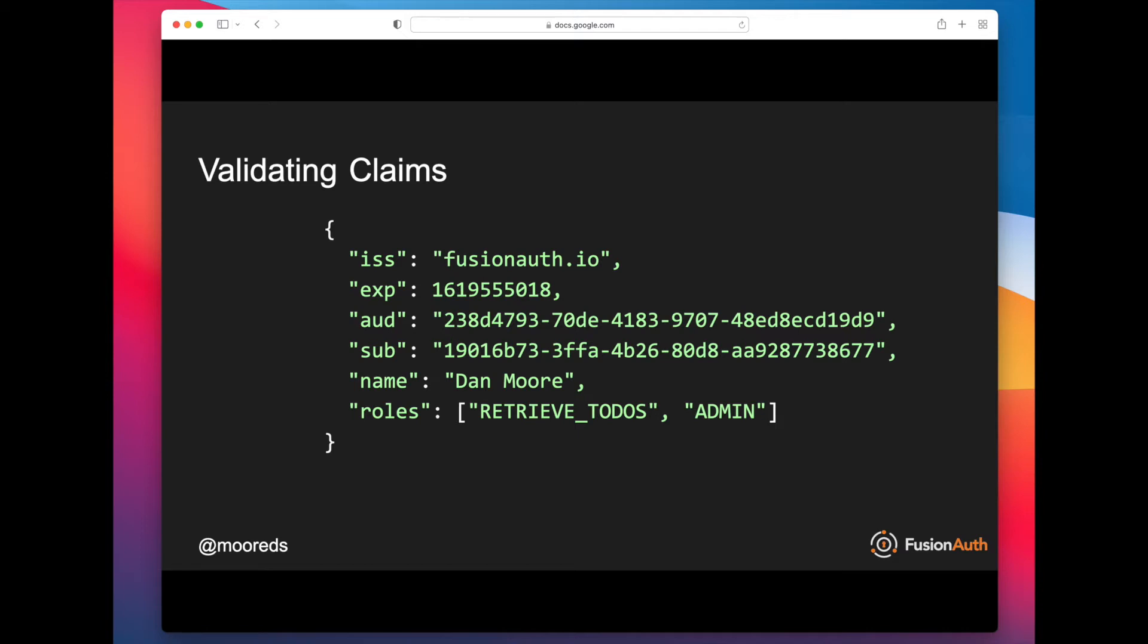So there's three main claims you're going to want to validate. The first is the issuer. So this is who created the JSON Web Token.